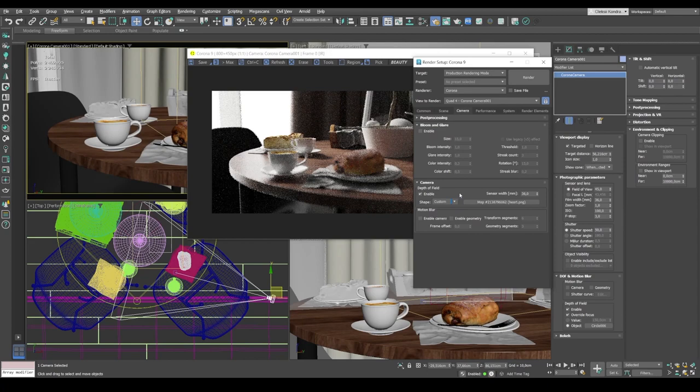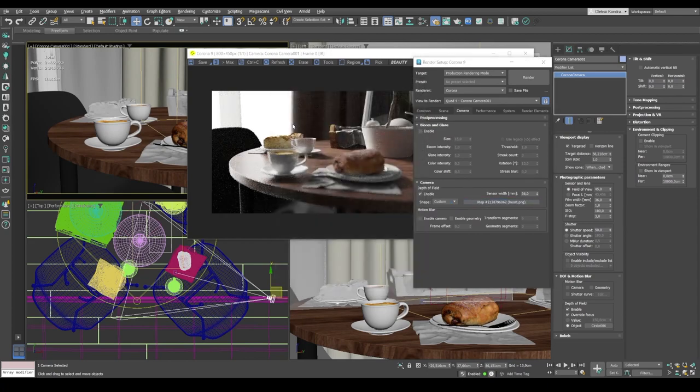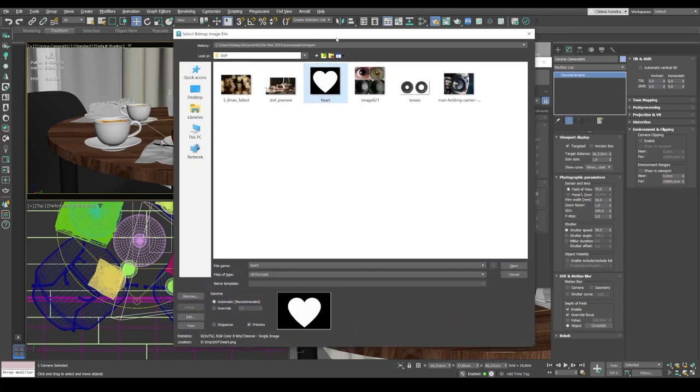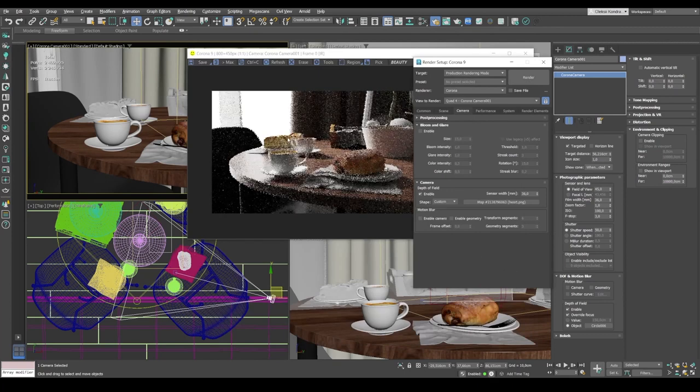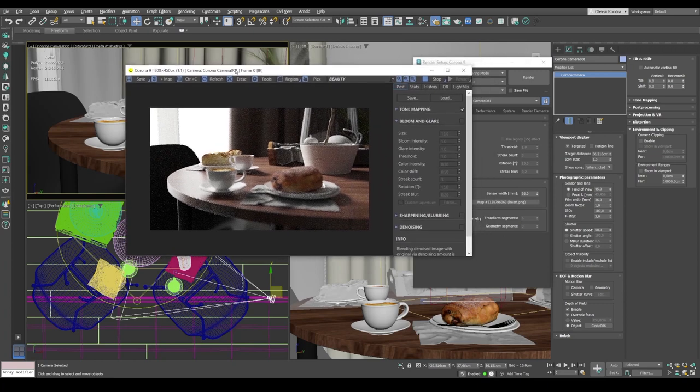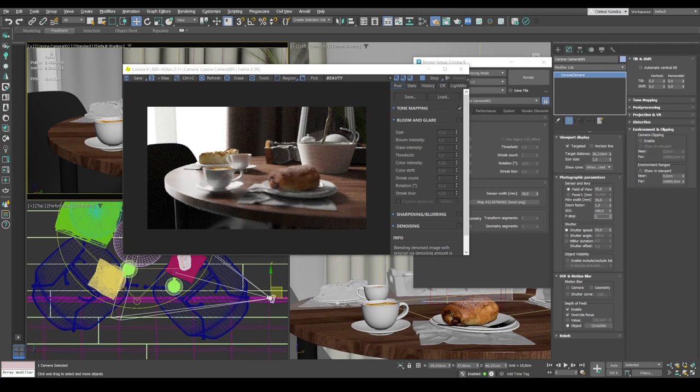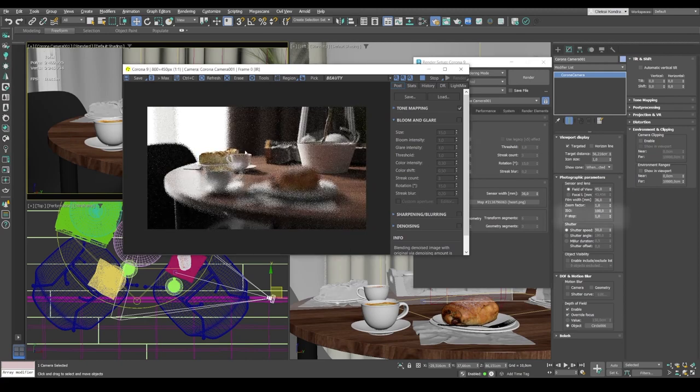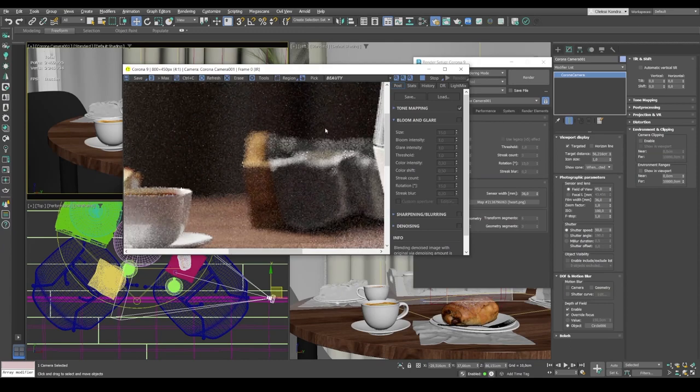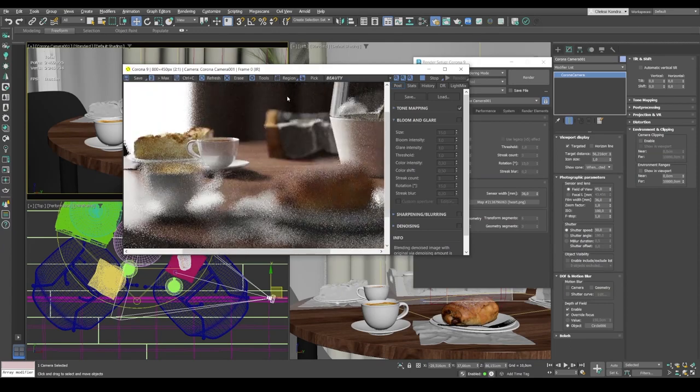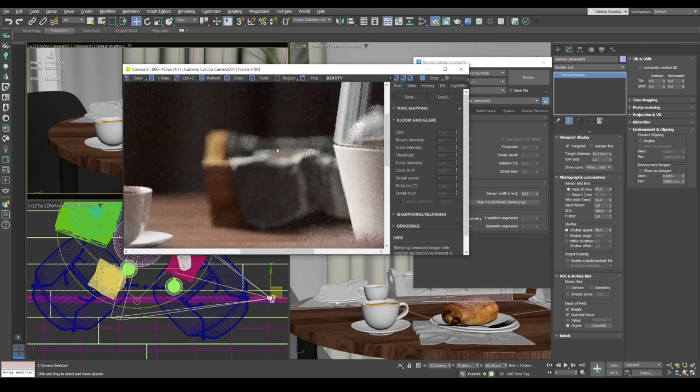So you can also change this setting to custom and select any black and white map. So I selected a heart shape map. This is how it looks. So hit open and see how all the flares have a heart shape. All right, now let's change the depth of field to maximum. Set up f-stop to one. Let's see what comes out of it. It's hardly visible. But some flares now have the shape of a heart.